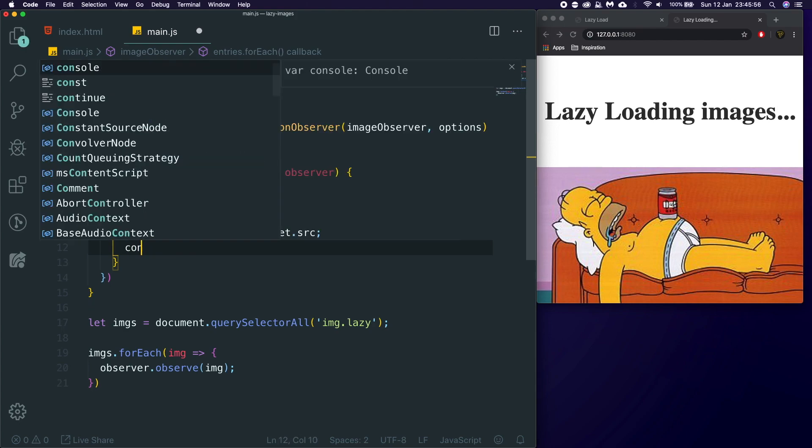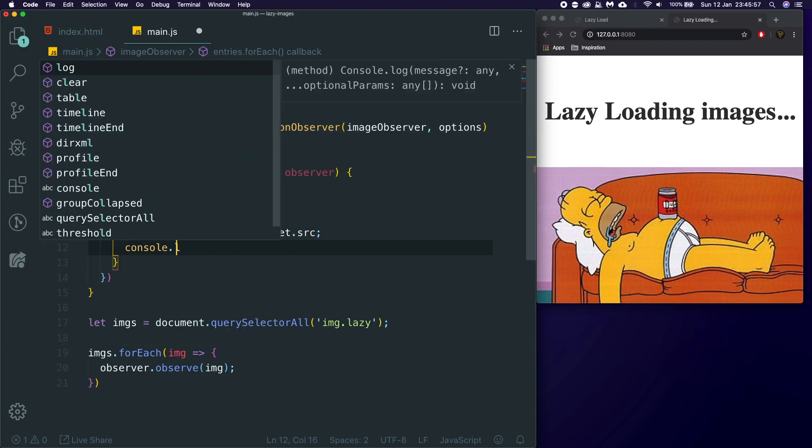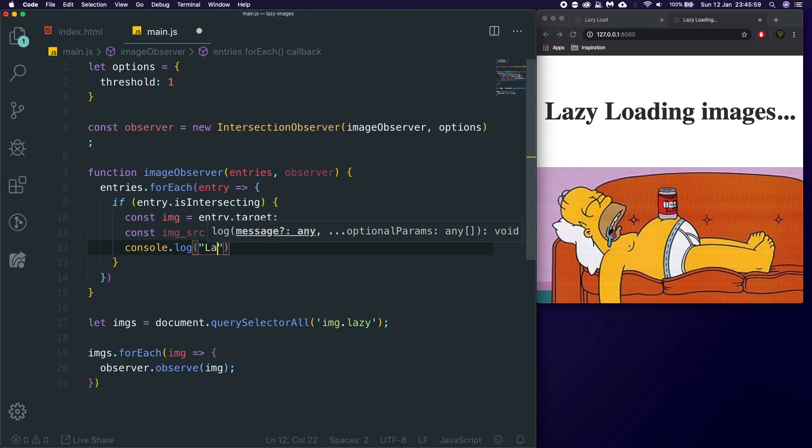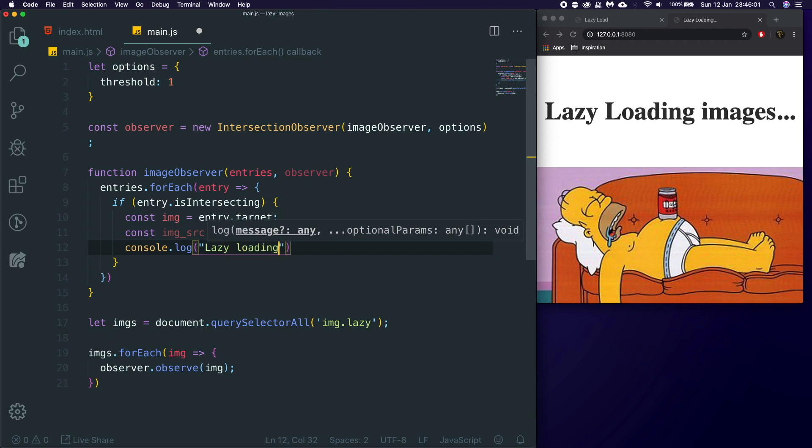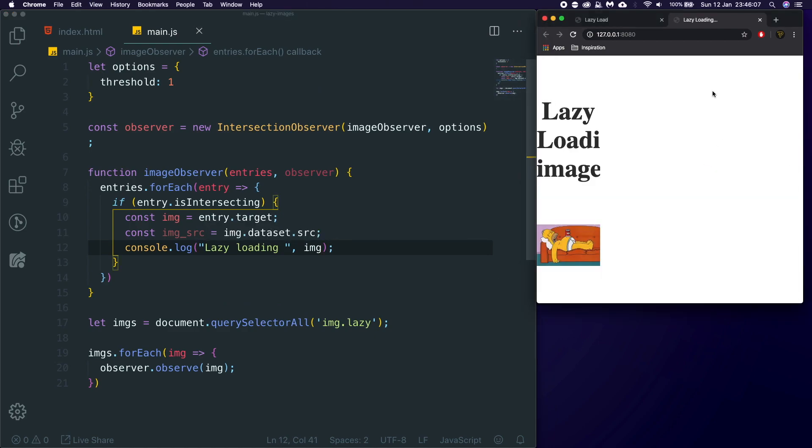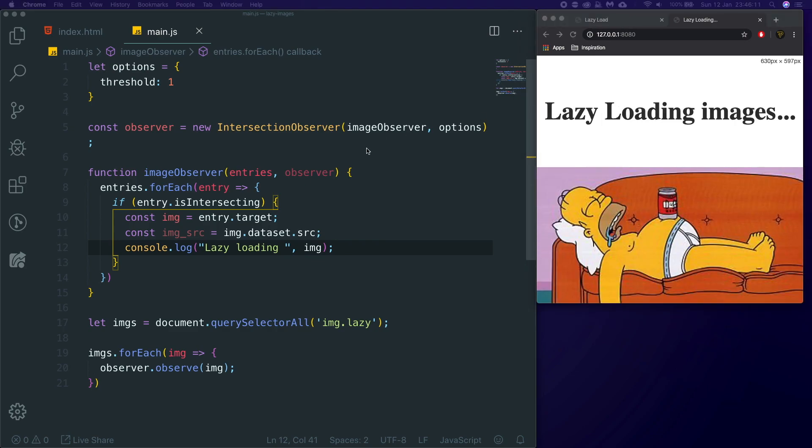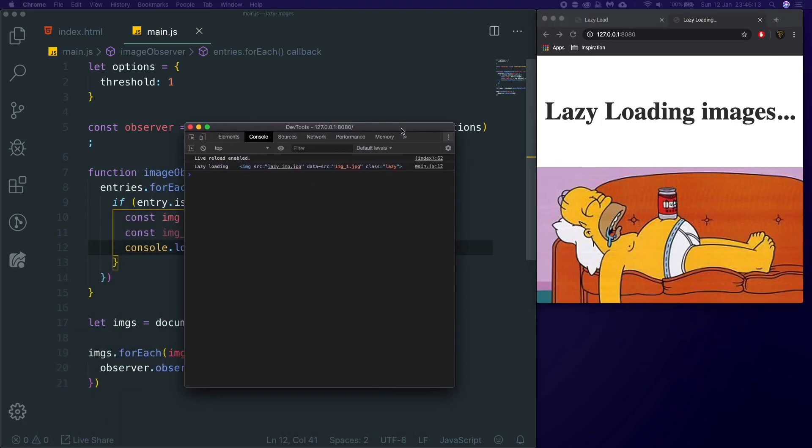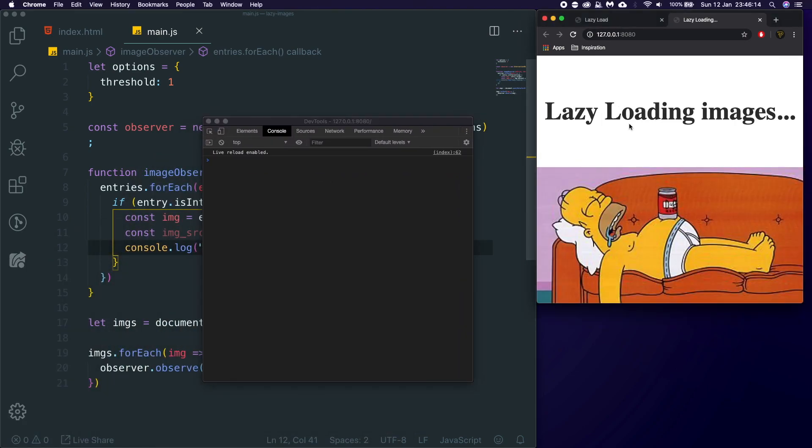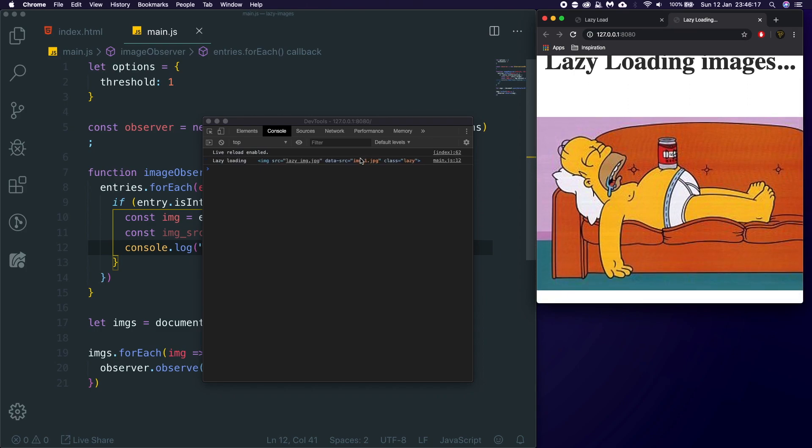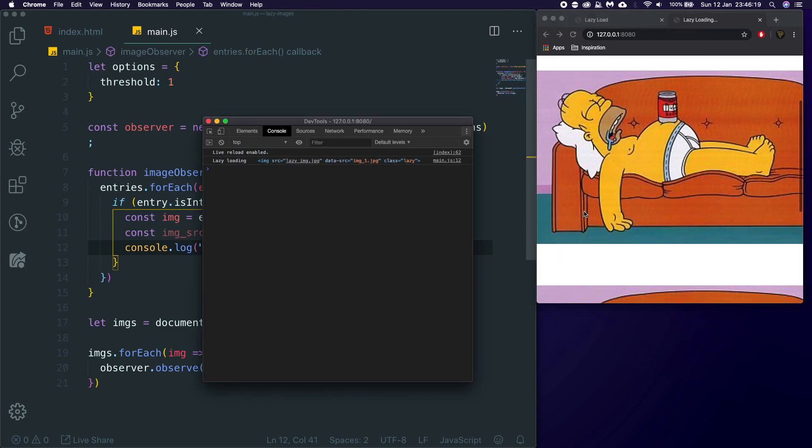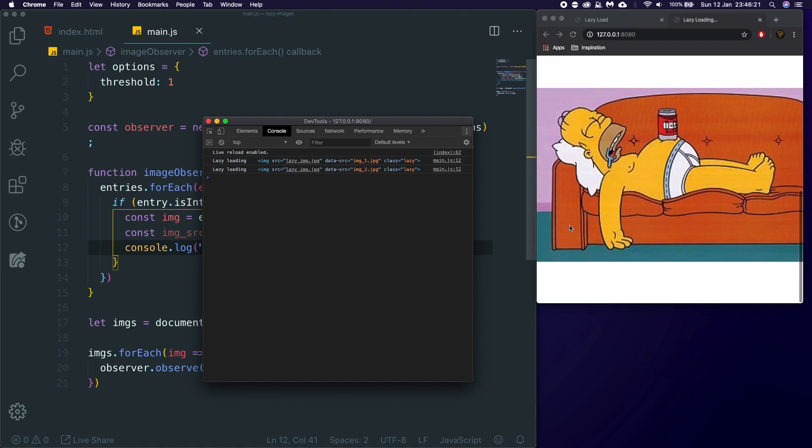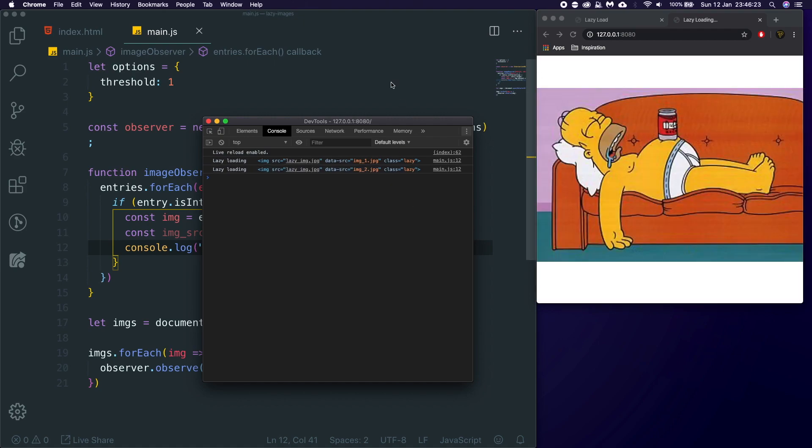And then, we're just going to quickly console.log lazy loading, and then we're going to pass through the image we're lazy loading. We're going to do this again, but this time I'm going to pop this out, because it's a bit annoying. It's on the wrong side. So, let's refresh this page, and as I scroll this fully in view, it says lazy loading this image.